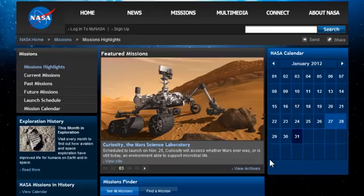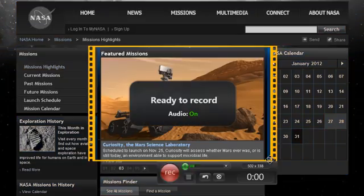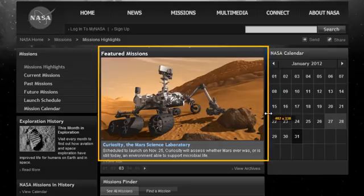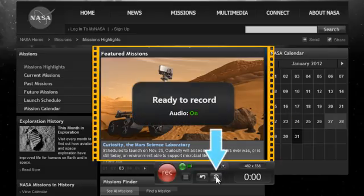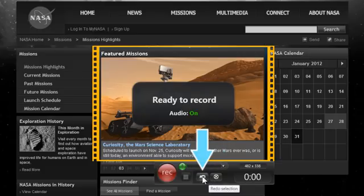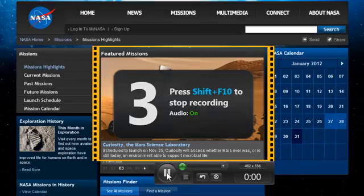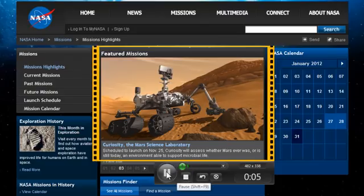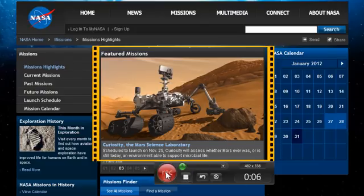After a moment, the recorder will open and you can resize the selection or move it by adjusting these outlines. Click here to cancel the recording or here to redo your screen selection. Otherwise, click the record button to start the recording countdown. To stop recording, click the stop button or pause and resume it by clicking the pause button.